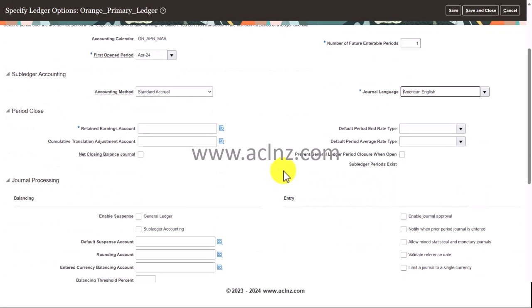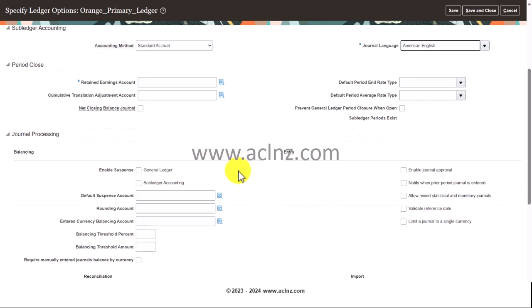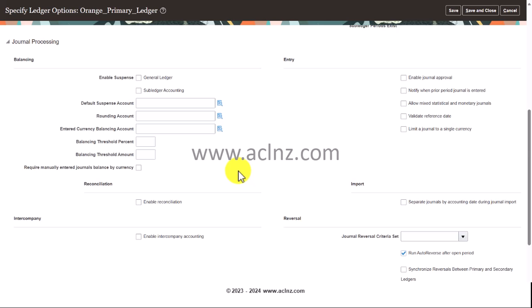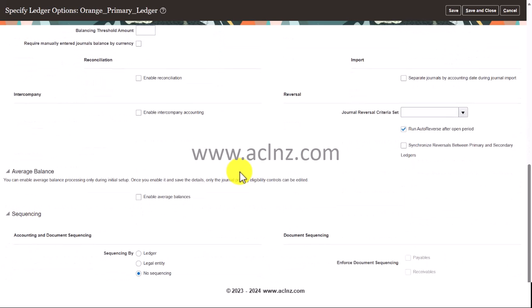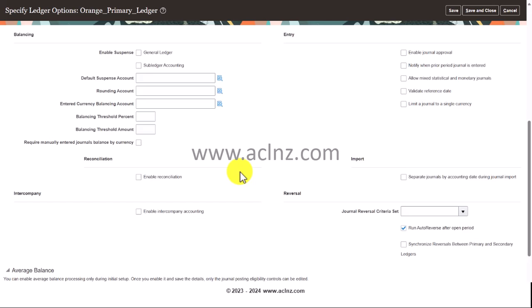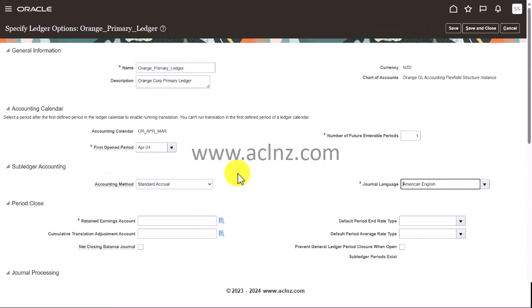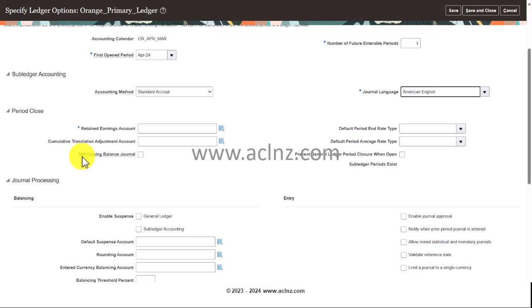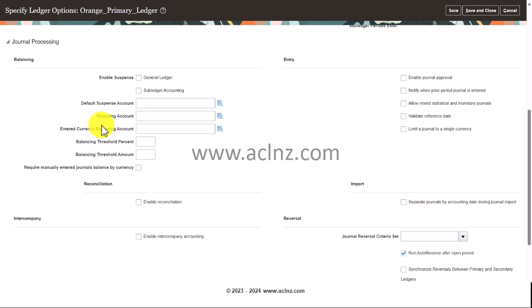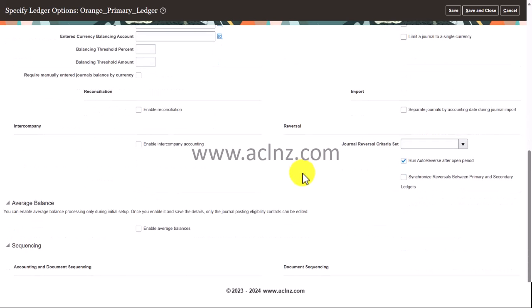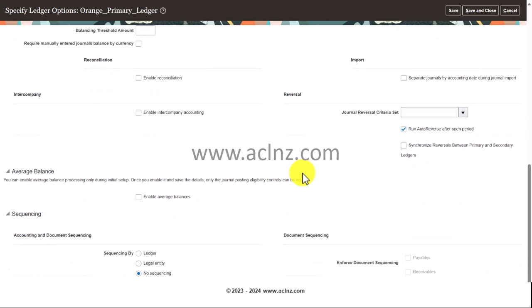Then you've got retained earnings account cumulative. These accounts we have not defined as yet. I think we got to define this account and come back. What we'll do is we'll quickly define these accounts which include the retained earnings account and then you've got the suspense account, rounding account, entered currency balancing account and so on. I'm going to take a screenshot of this.